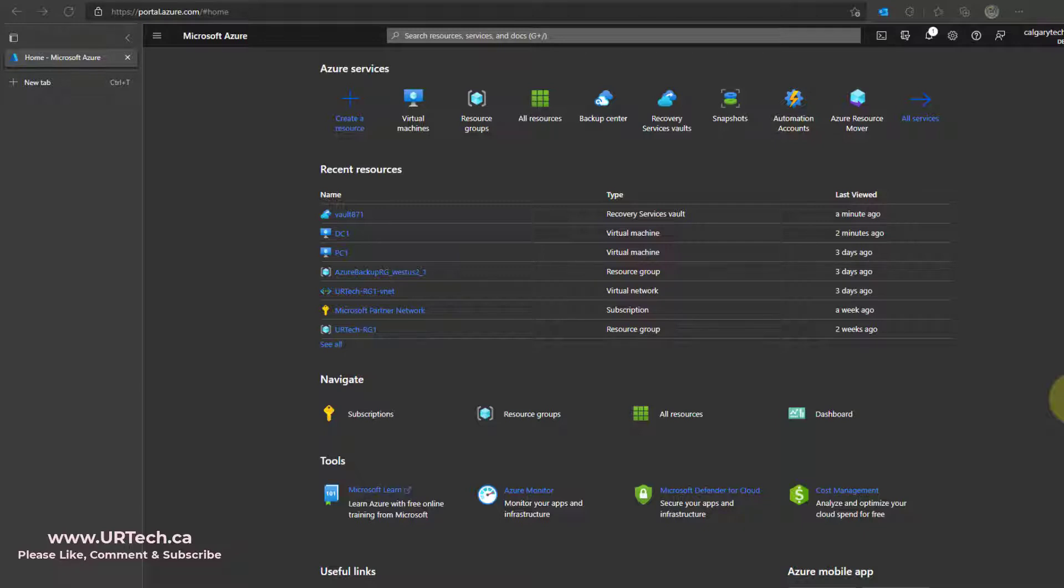So soft delete is a feature that allows things like backups to not actually be deleted. So let me just show you what I mean.